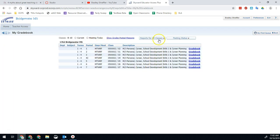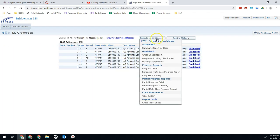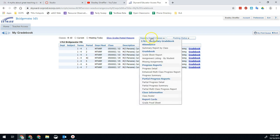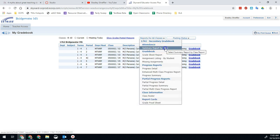And we're going to do reports for all classes right here. We only have to hover over that, and we'll click summary report by class.